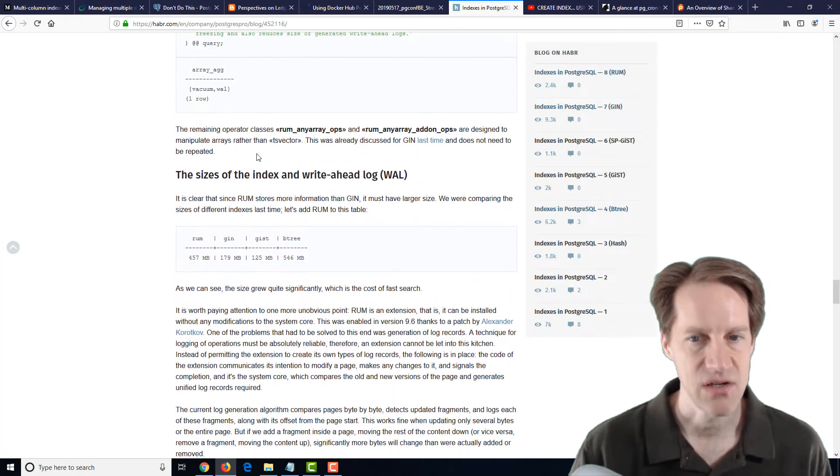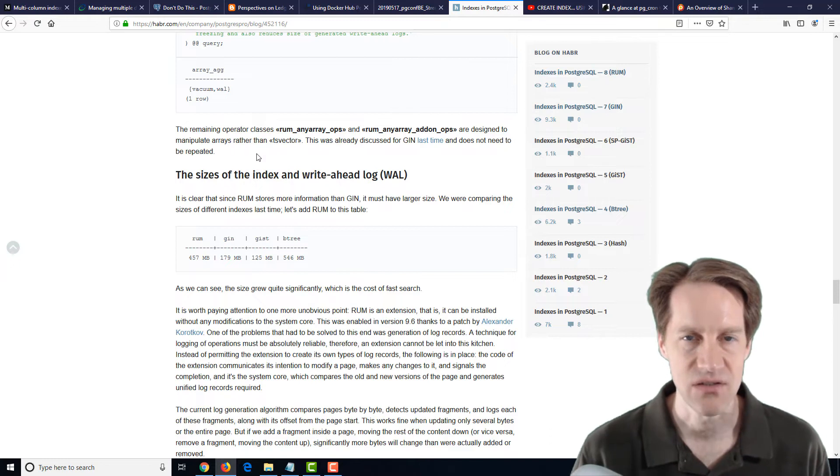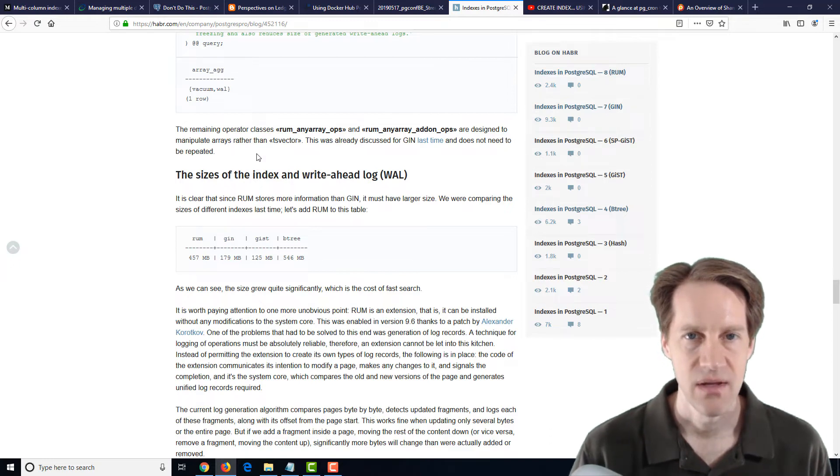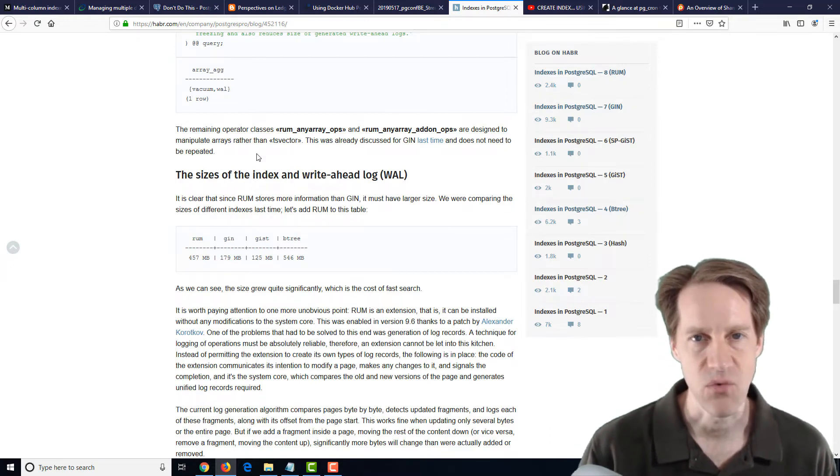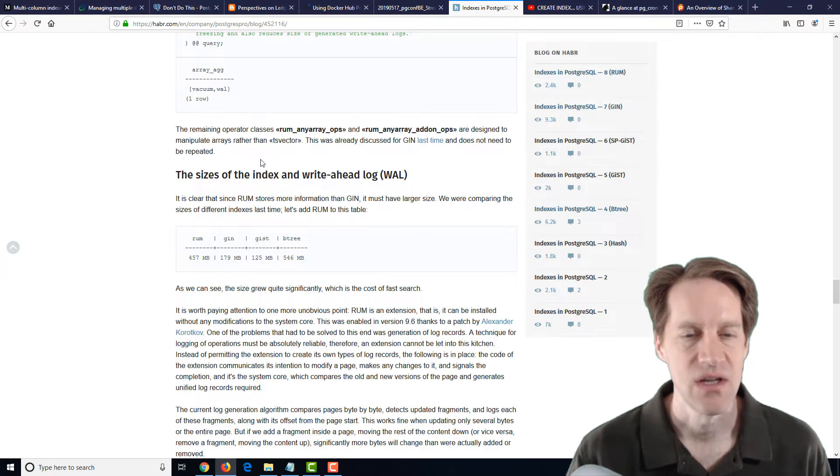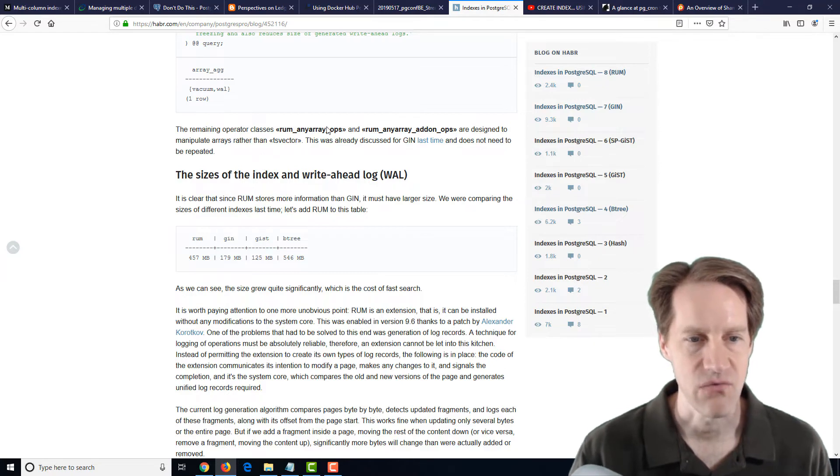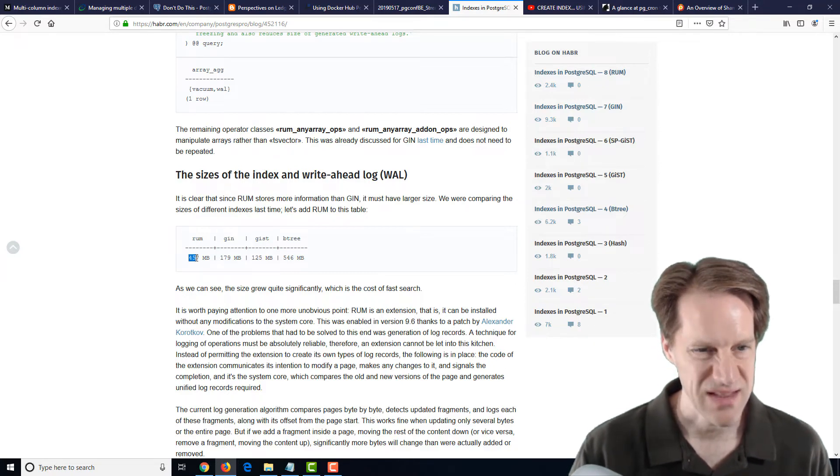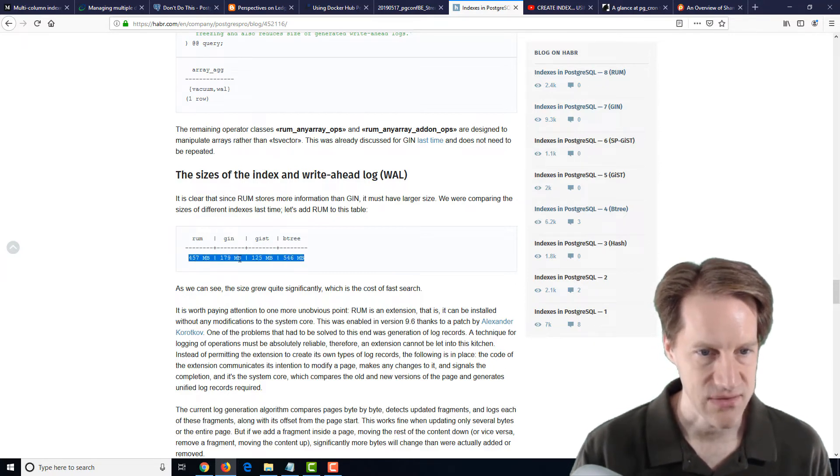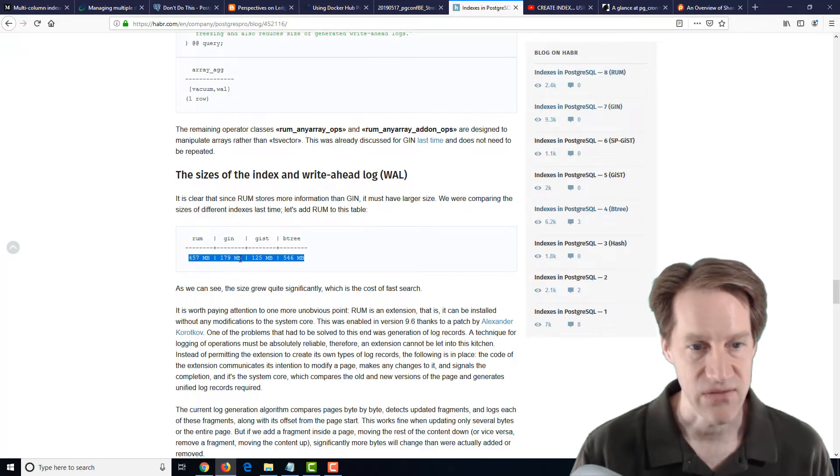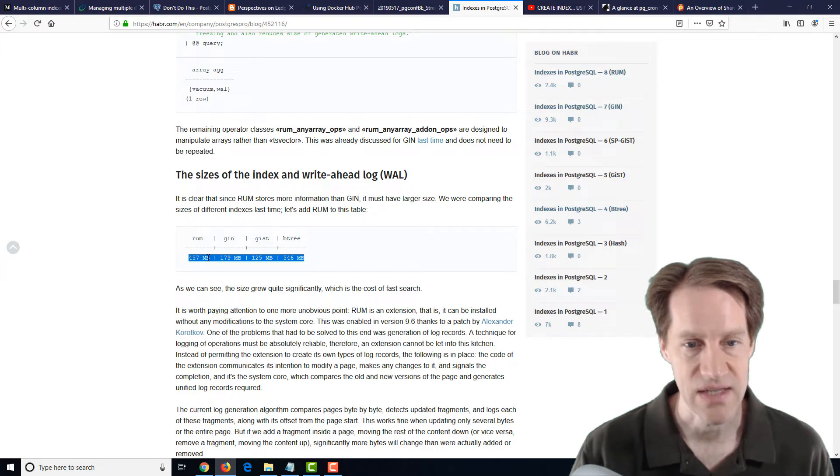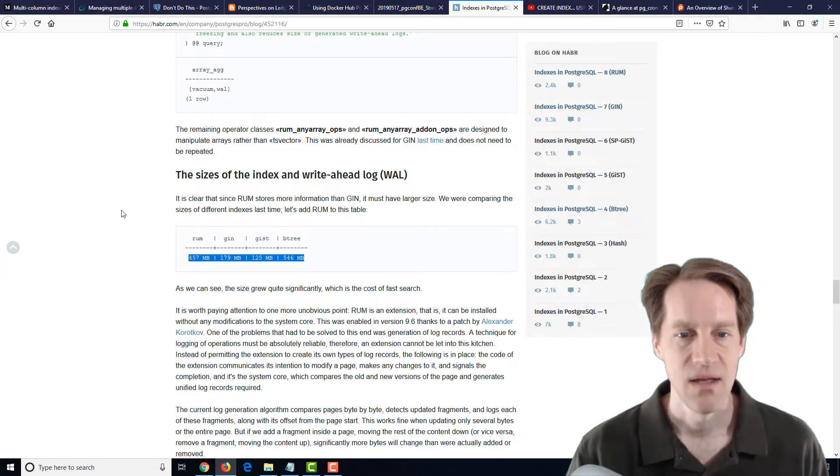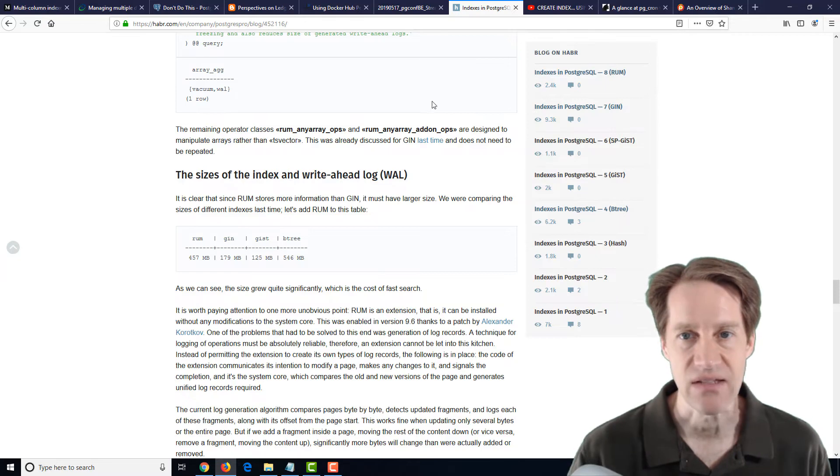now one of the things they mentioned here is they actually added more information to help with things like ranking and make it more efficient, better for text search with RUM indexes. And like, at least one disadvantage here is like looking at the size, a GIN index for something that they were looking at was 179 megabytes, whereas the RUM index was 457 megabytes. But basically, it makes search much faster.